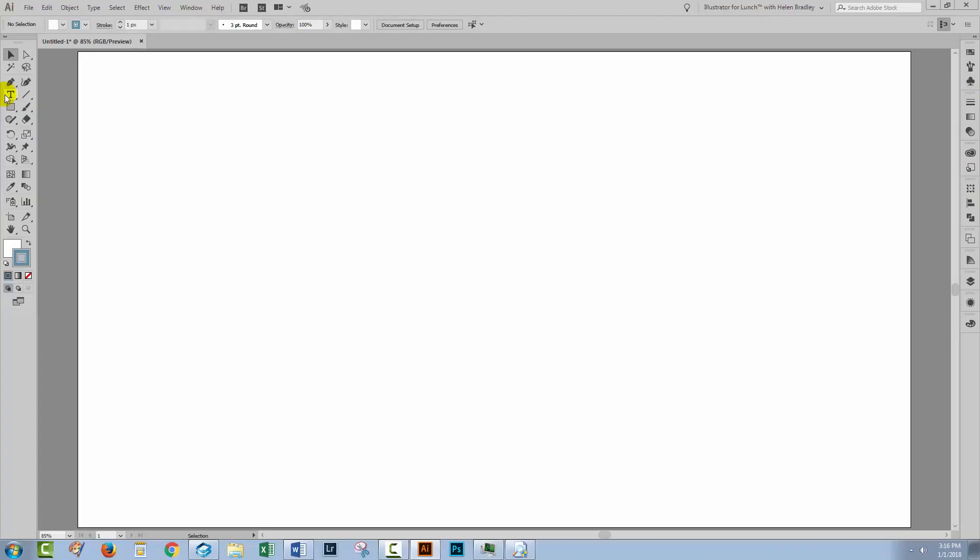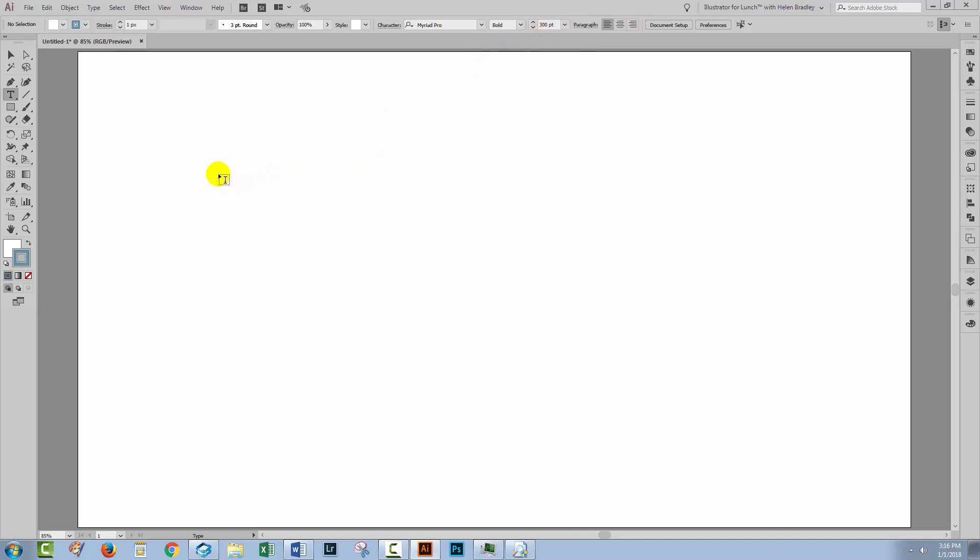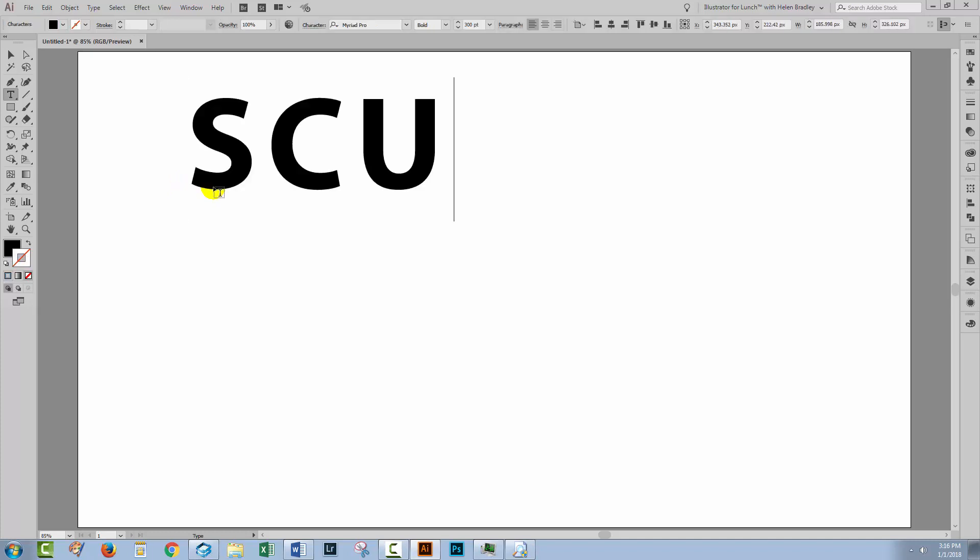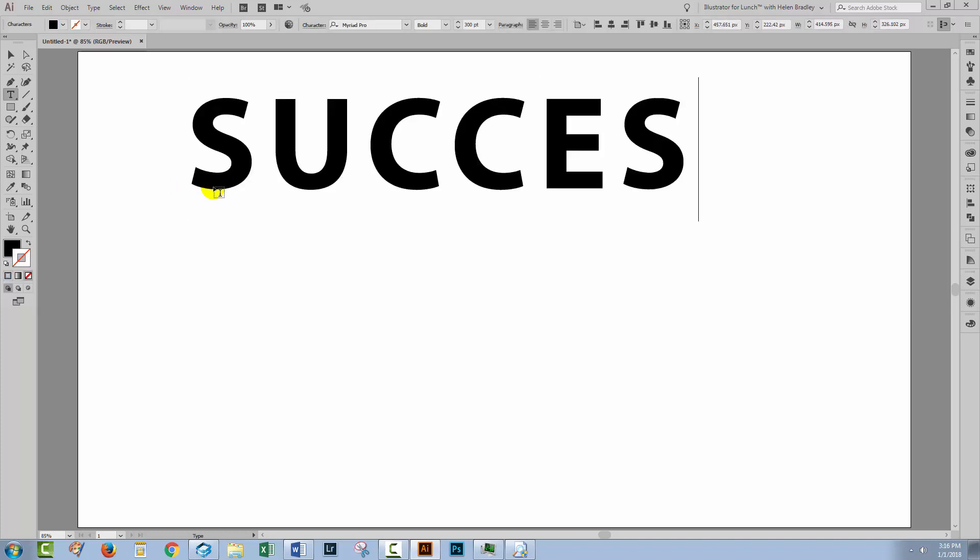I'm going to start with the Type tool. I'm using Myriad Pro Bold font because it's a nice chunky sort of font. I'm starting at 300 points because my document is 1920 by 1080 pixels in size. You can adjust the font size to whatever it is that you're working with. That doesn't really matter too much here. I'm going to type the word success.